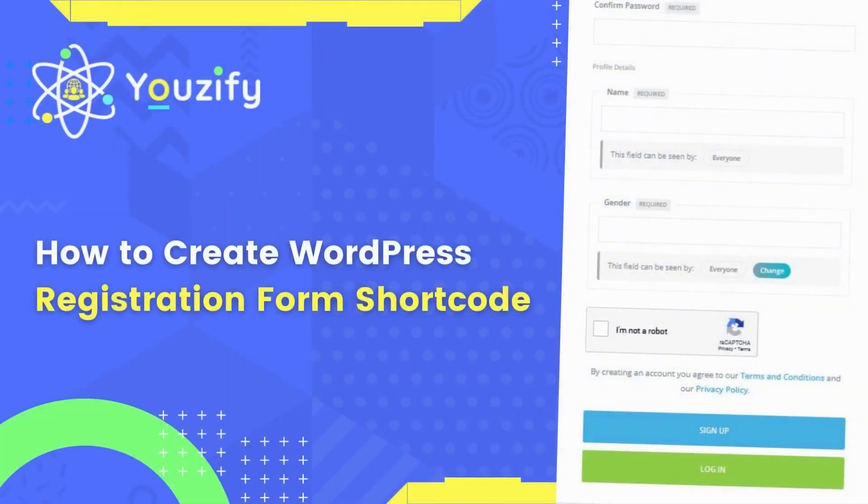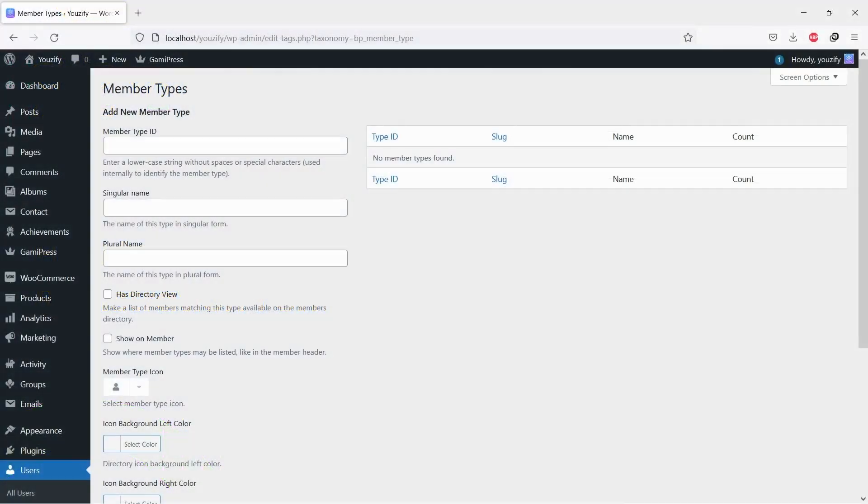How to Create a WordPress User Registration Form Short Code. Hello, everyone.